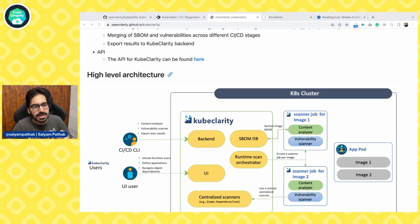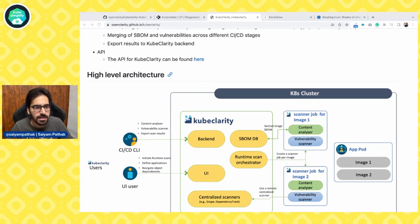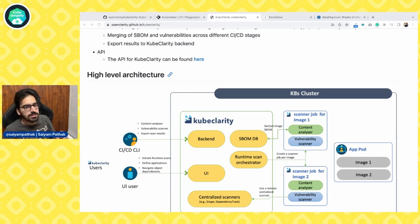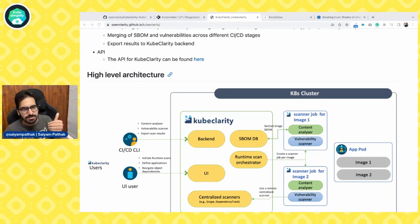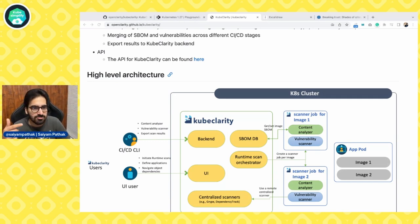There is a KubeClarity CLI that operates independently of the dashboard and can be used within CI/CD pipelines. The backend modules consist of different controllers: CIS benchmark controller, runtime scan controller, vulnerability controller, and more. Then there is the runtime scan orchestrator, which handles creating, monitoring, starting, stopping scans, and reporting results.